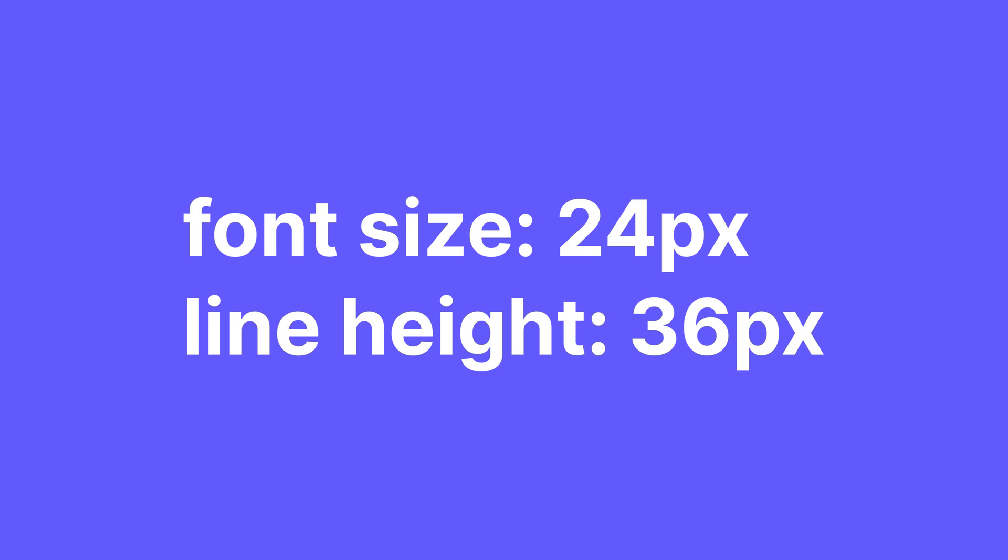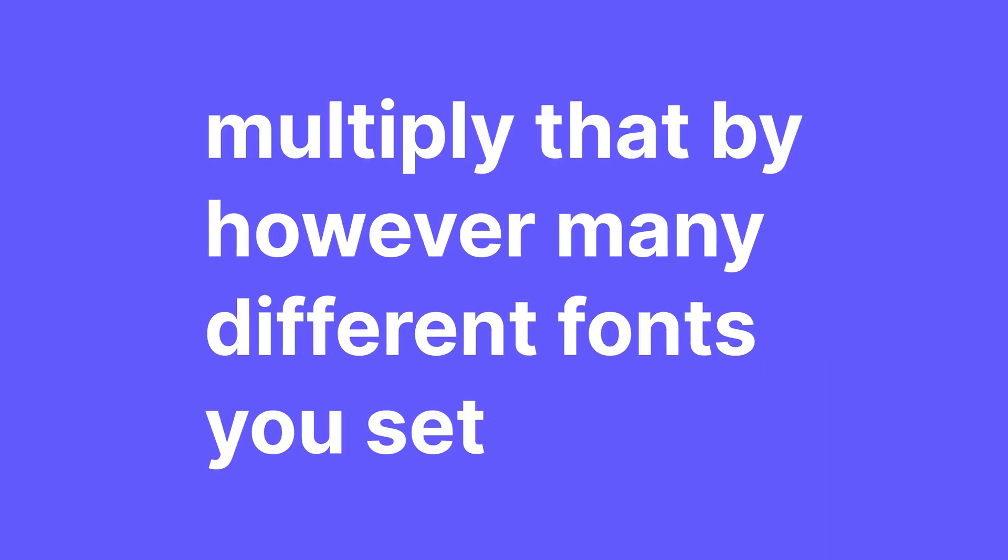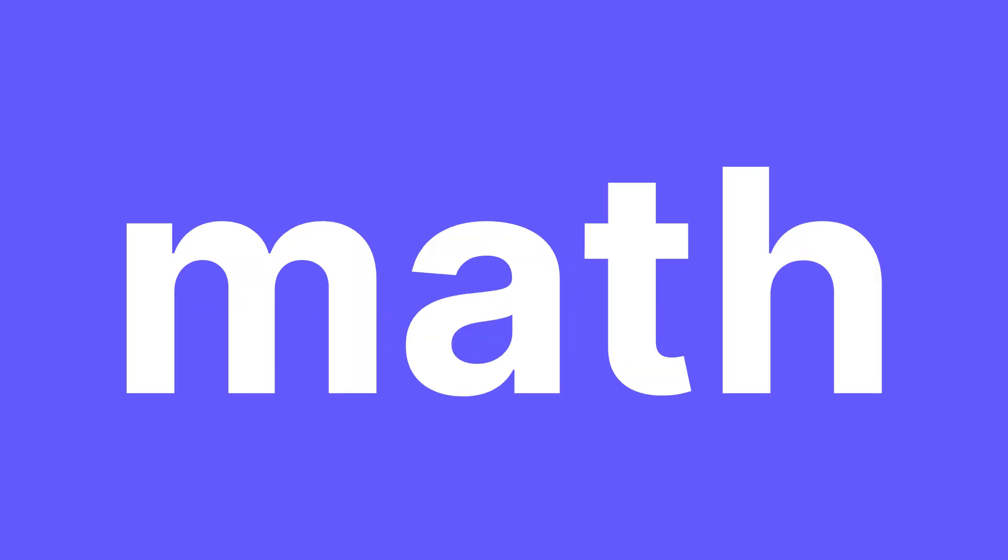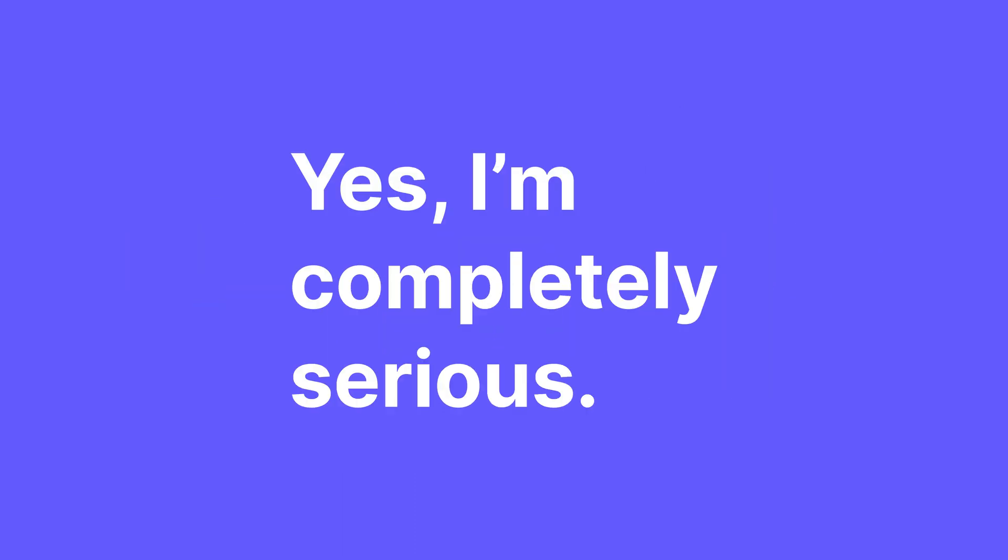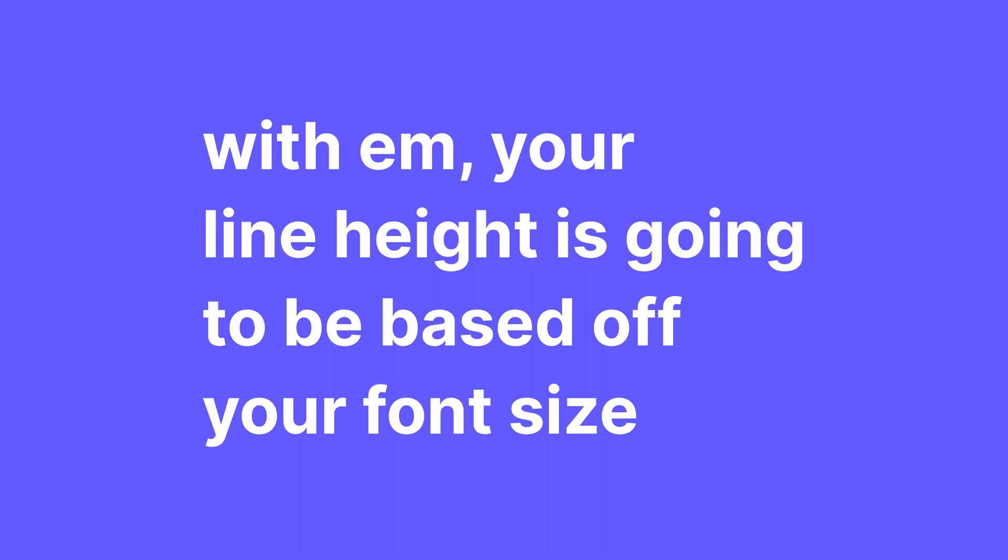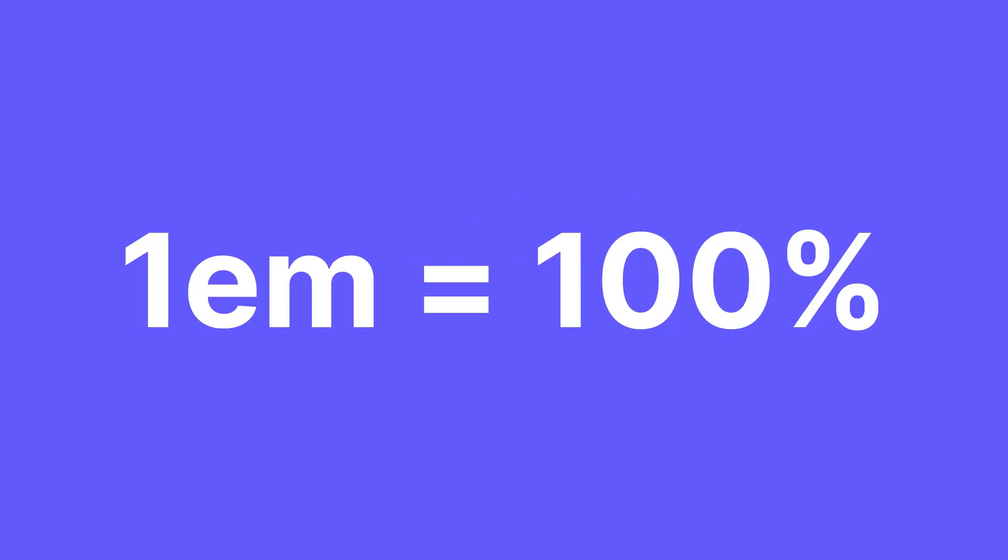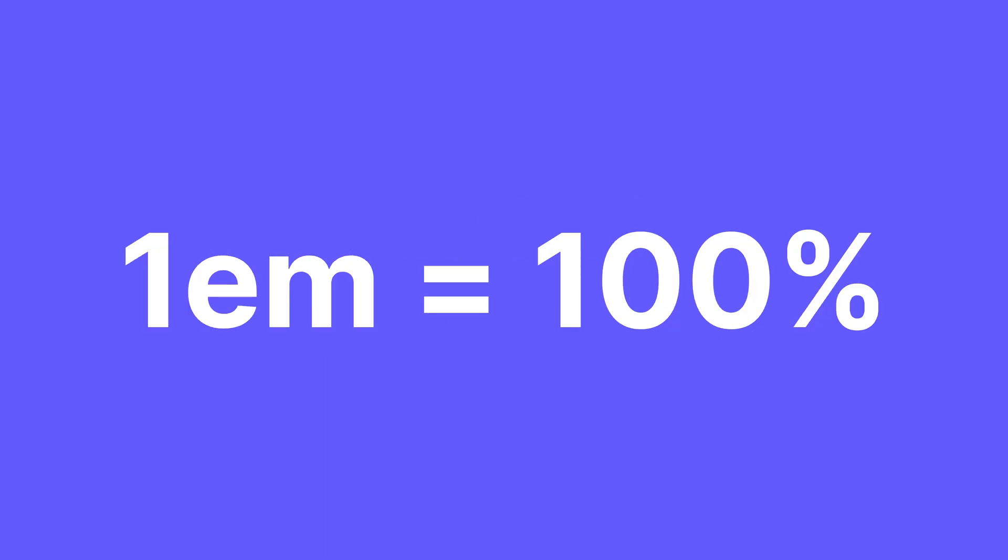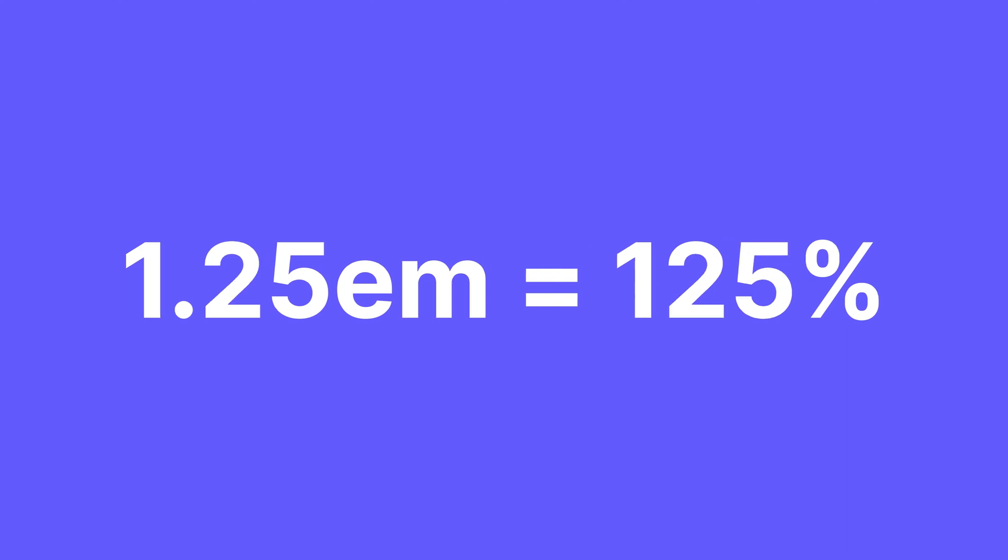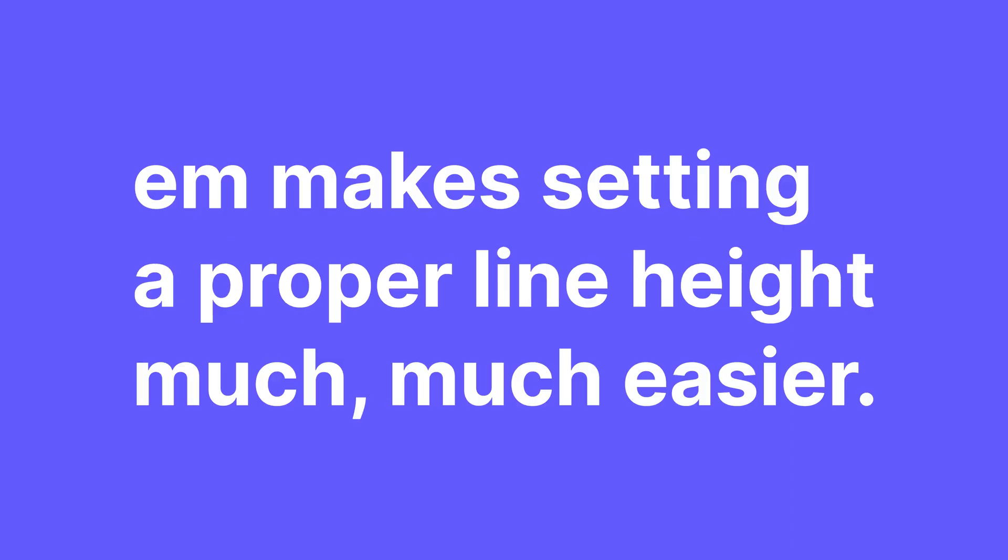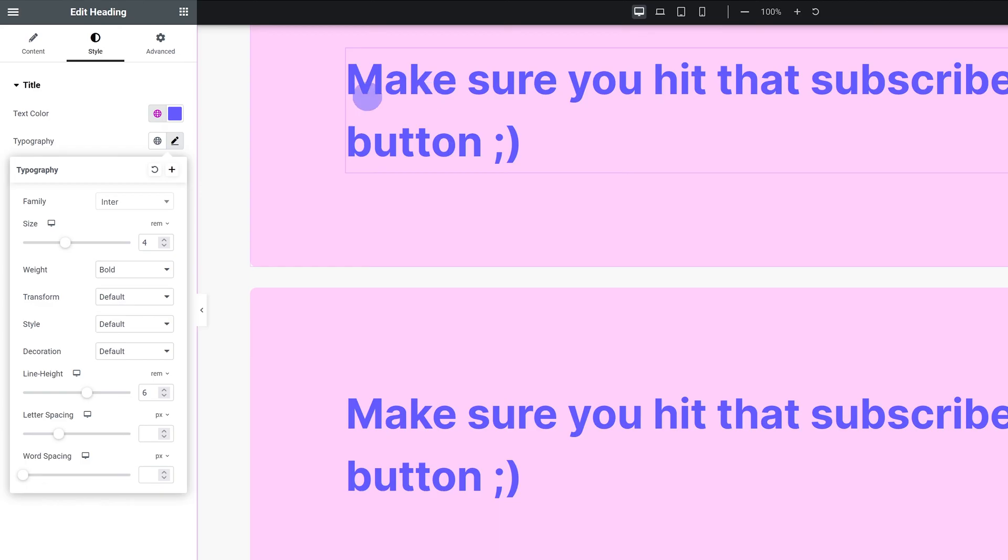Multiply that by however many different fonts you set and it's a lot of math. And I do not know about you, but I do not love unnecessary math. With EM, your line height is going to be based off your font size. So if you set your line height to EM, you can pretty much think of it as a multiplier. 1 EM equals 100%, 1.5 EM equals 150%, 1.25 EM equals 125% and so on. So EM makes setting a proper line height much, much easier.